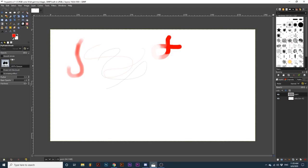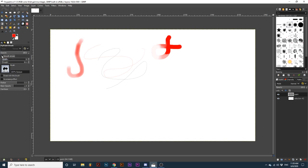Ticking the box next to Smooth Stroke can help if you don't have a steady hand. It will reduce the appearance of shaky lines. Adjusting the quality slider bar, you can increase or decrease the amount of smoothing this tool produces as you stroke.